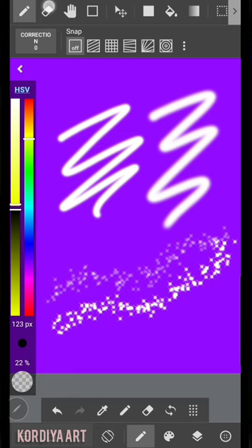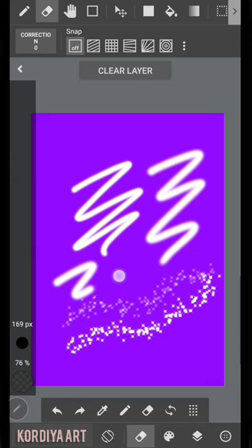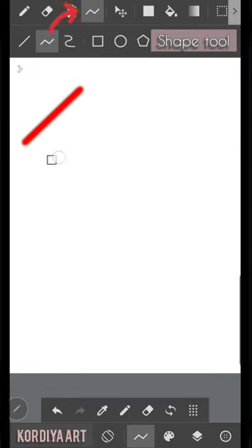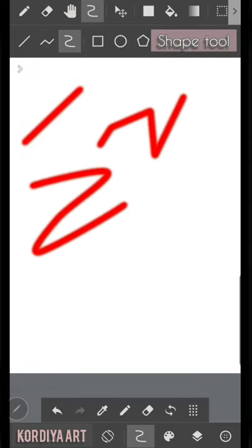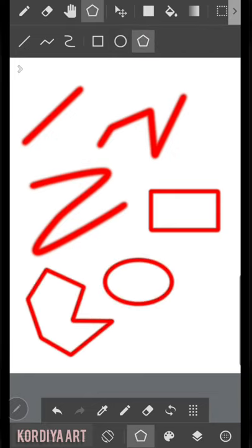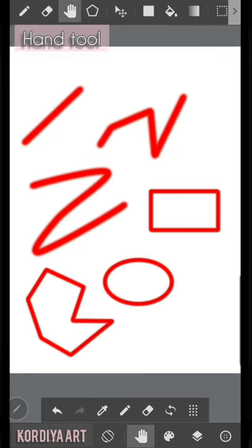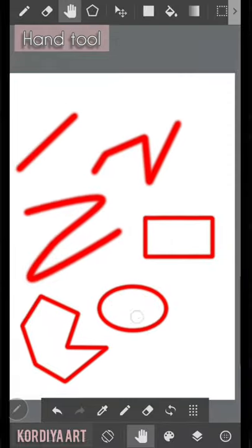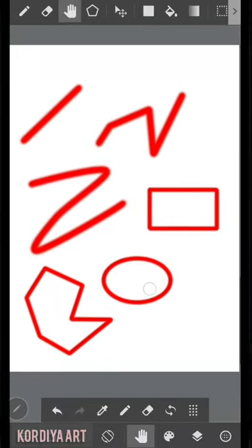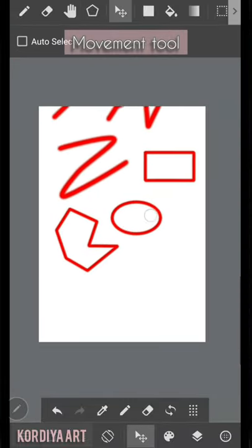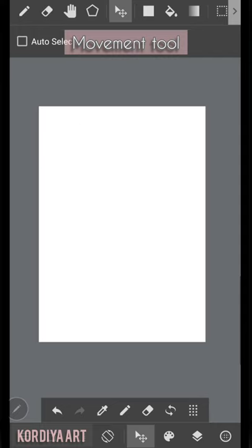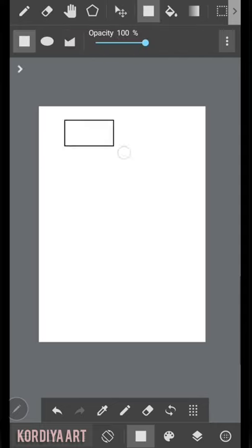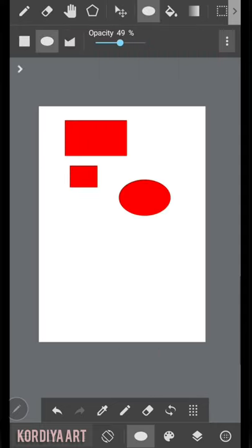All right, let's continue the toolbar. The eraser tool that its job is obvious. As I said, if you think the erasers are not enough, just use the translucent color. Shape tool allows you to create straight, bent and curved lines, squares, oval or polygons. The hand tool that allows you move the whole canvas, but for moving just one layer use the movement.